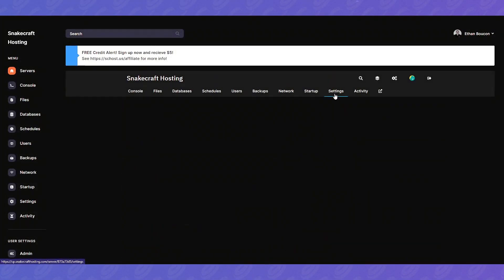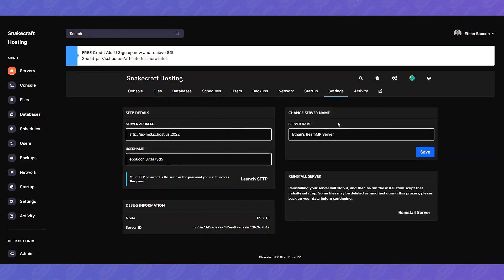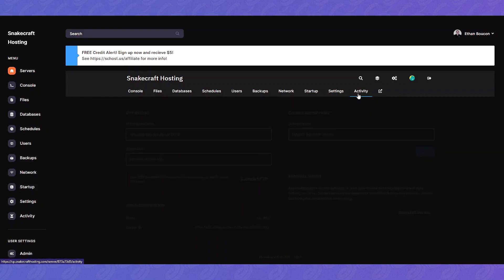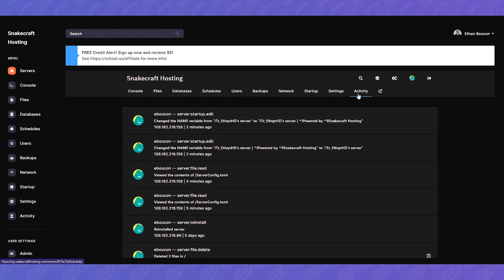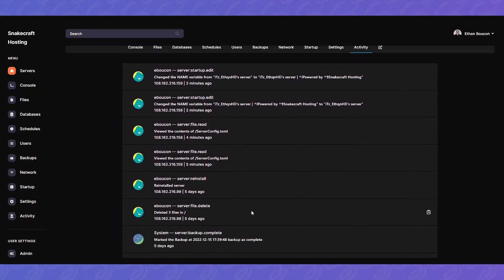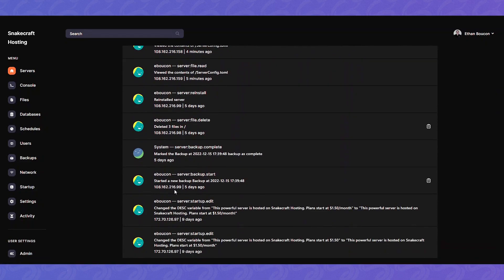Then settings. This is for SFTP, the server name for our panel, reinstall, and then debug info which you may need if you contact our support. And activity. This just shows the activity what's been done on the server. This is for transparency and accountability. See like staff members viewing it.